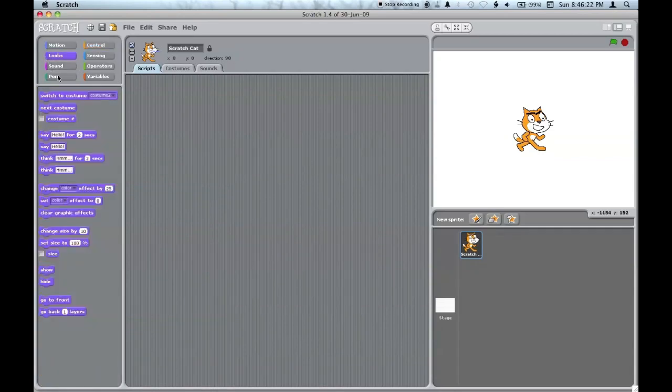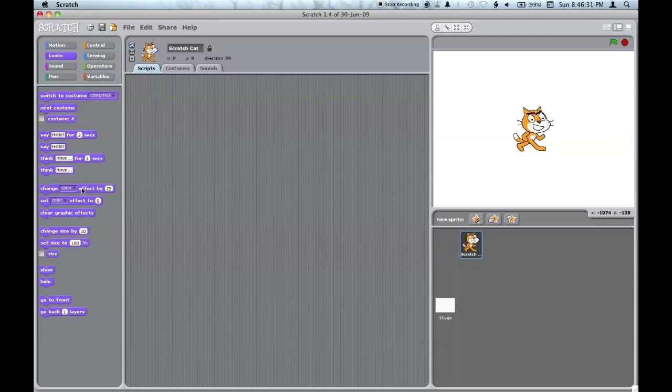The looks palette changes the way the sprite looks, either changing costumes, saying things, or changing the color effect, for example. The size, showing and hiding, and the layer that it's in.